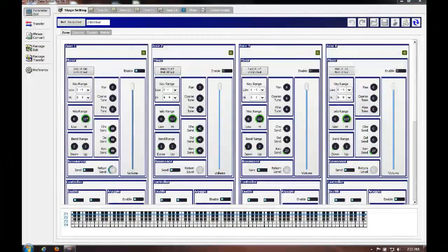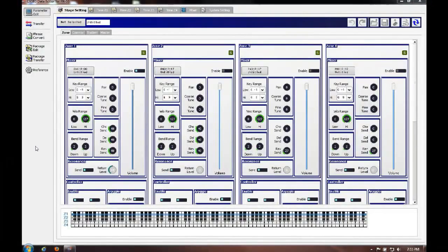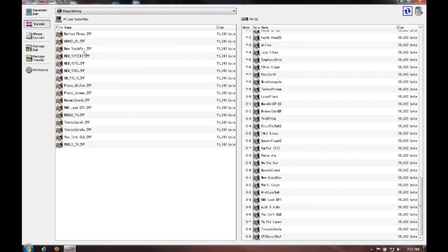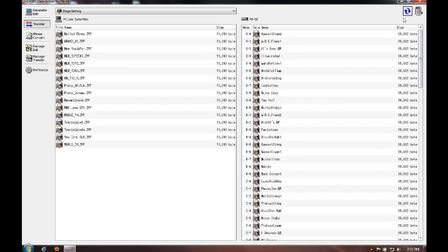So if you've downloaded them to your computer, utilize the editor. Over on the left-hand side at the top corner there's a button labeled Transfer. On the left-hand side I have presets that are on my computer, and on the right-hand side I have the stage settings that are currently in the PX5S.